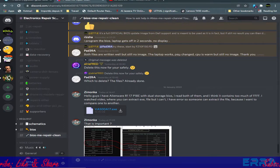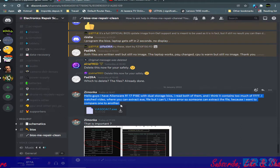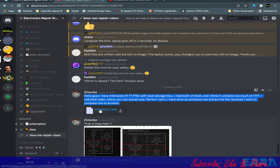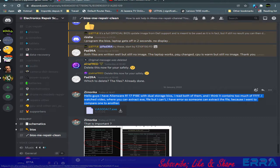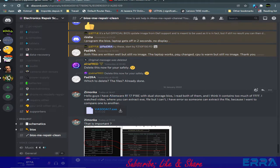Hello guys, how are you? I hope everybody is fine and welcome to this new video in which we are going to extract a binary file from an executable BIOS update file. It's an Alienware R1 17, as we can read here in this case.